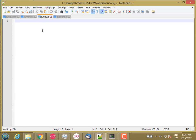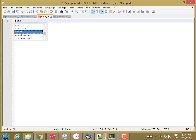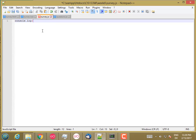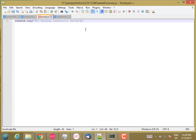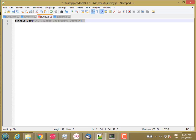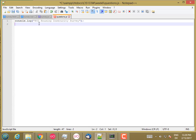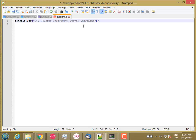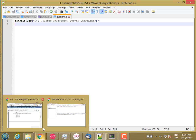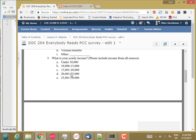And then in survey.js, I'm going to console.log PCC housing insecurity survey, just so that I know that that got loaded. And then copy and paste that into questions. Survey questions. Okay, so that should be all the files. Let's go ahead and load it.